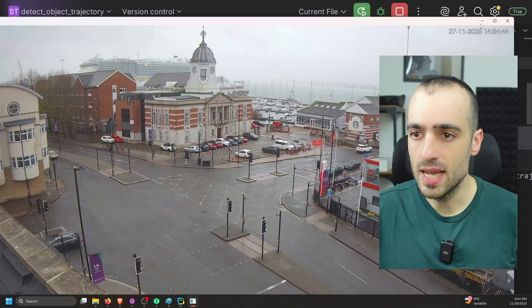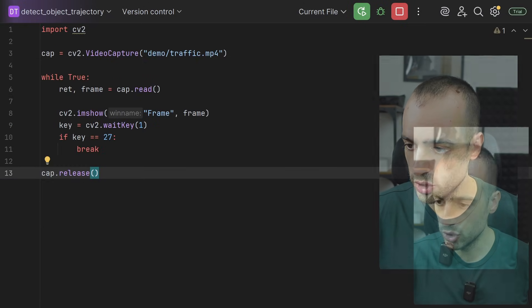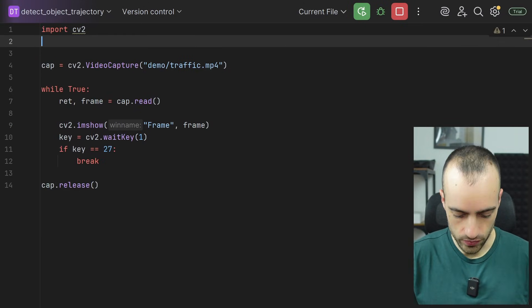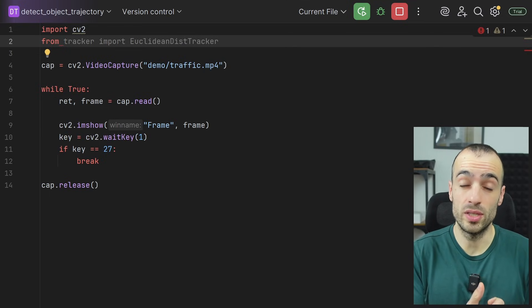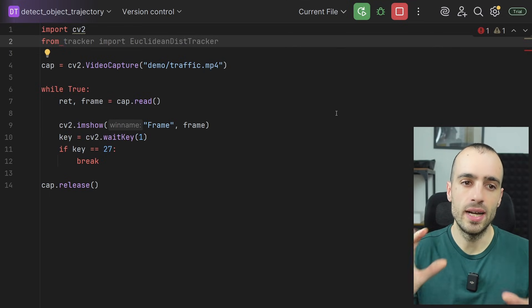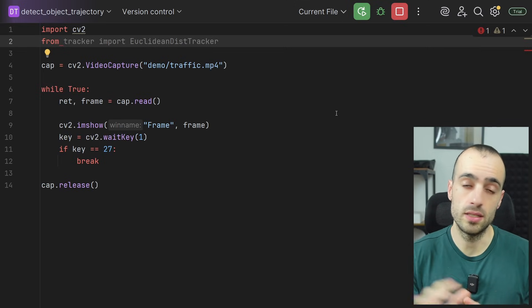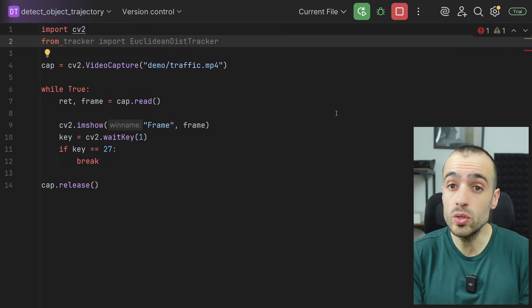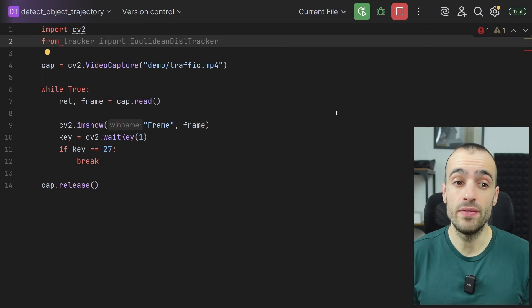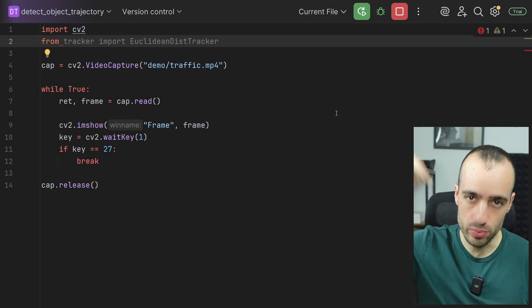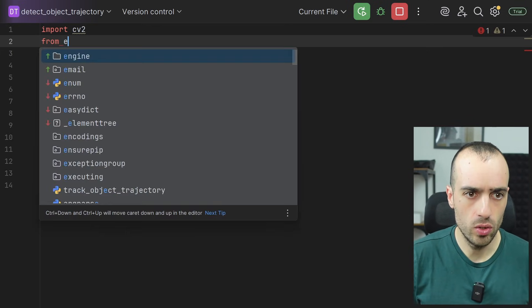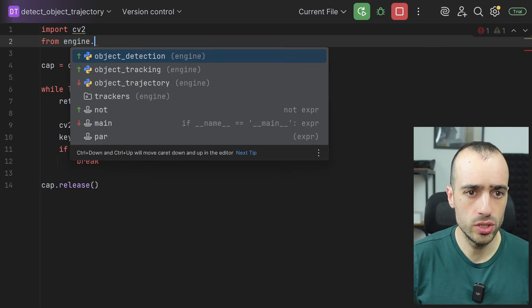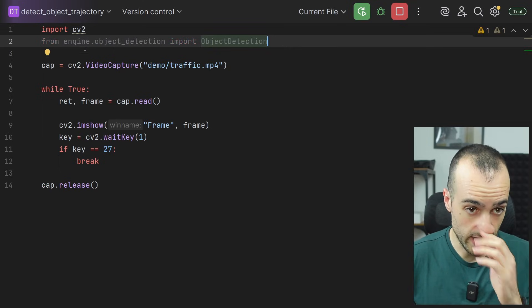Let's now go and perform the object detection. So we need to import an object detection model. What I'm going to use today is a simplified version of this for object detection and tracking that I created specifically for the Academy. So if you want to access the code, it will be available for users inside the AI Vision Academy. I'm going to put the link below in the description. And now let's import the module. So from engine dot object detection, we're going to import object detection.